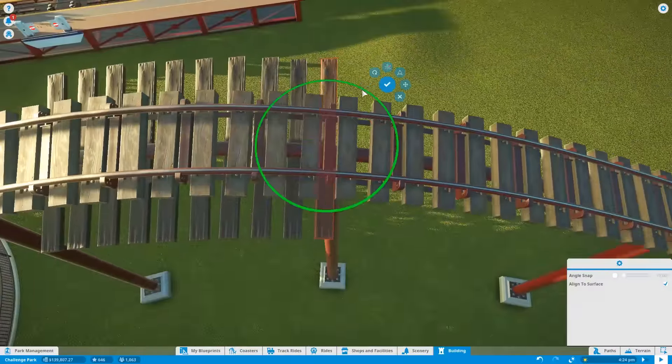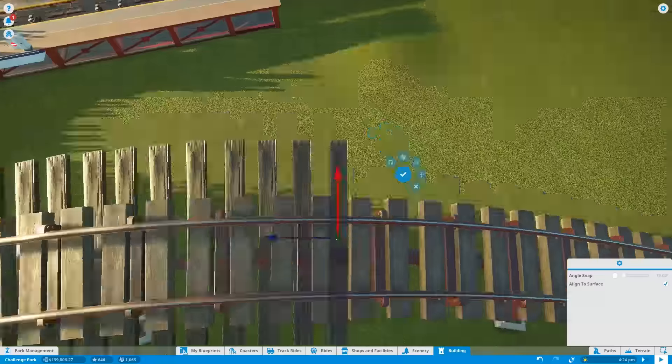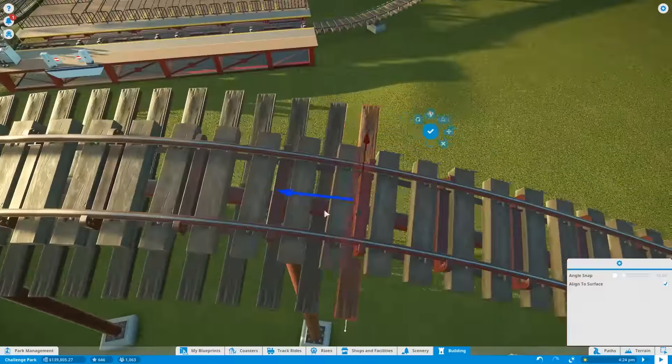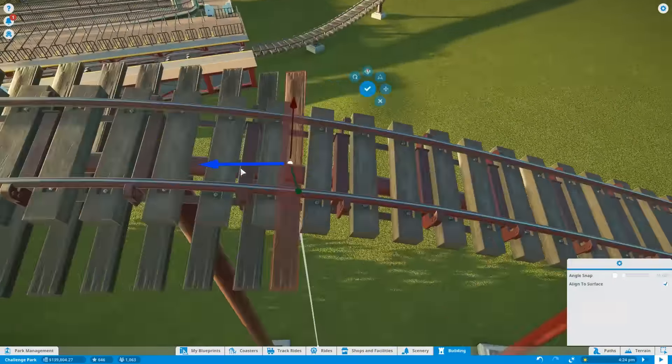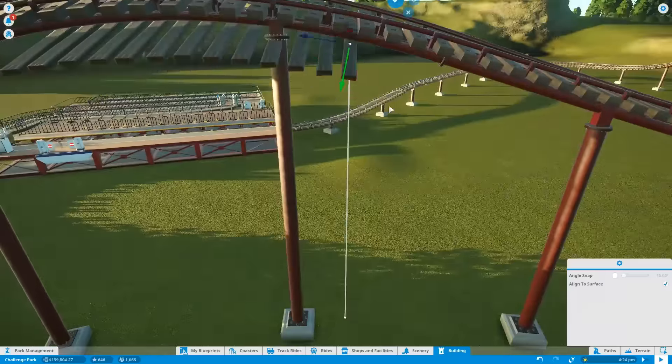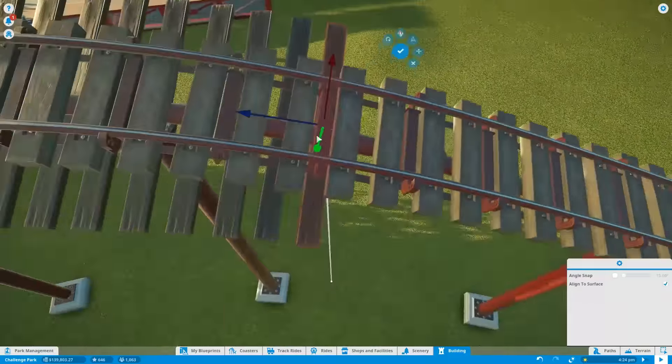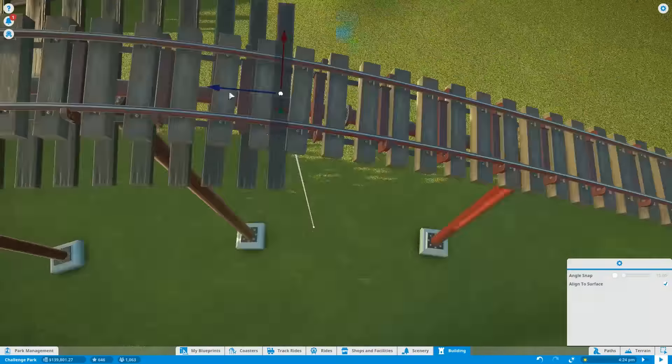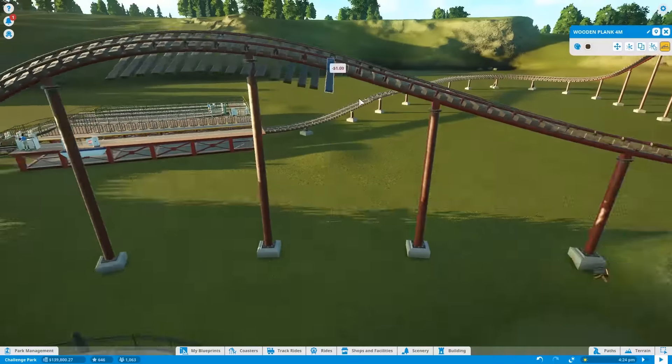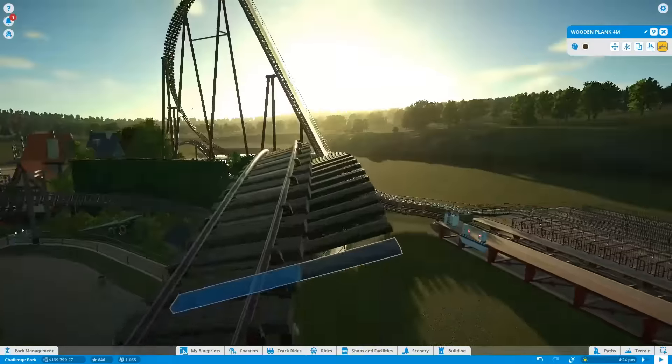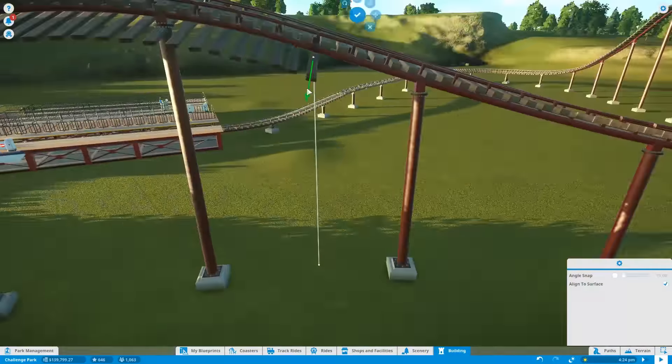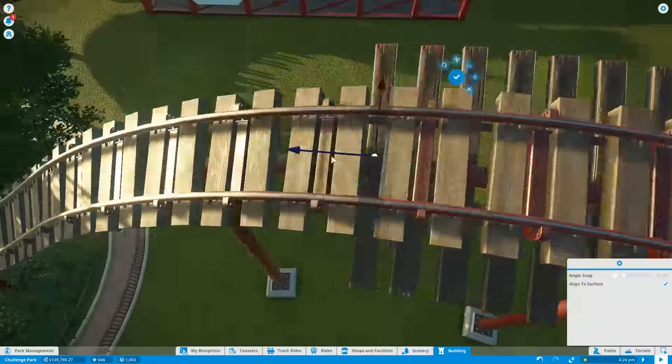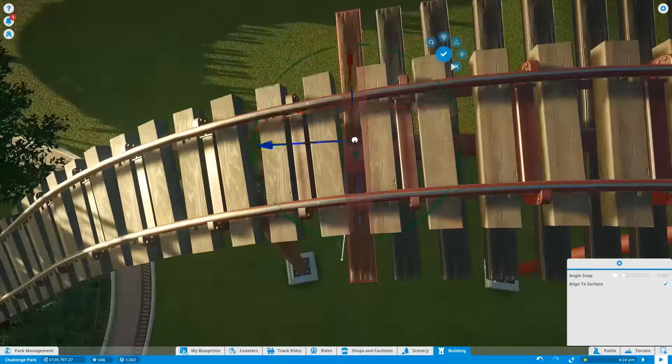Still haven't thought of a proper name for it yet. Alpine Adventure could be the name, but if you have a better idea stick it in the comments because it's probably not the most imaginative name out there. If you can think of something better let me know.